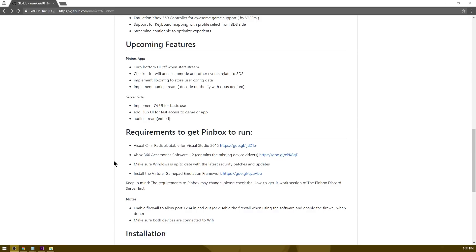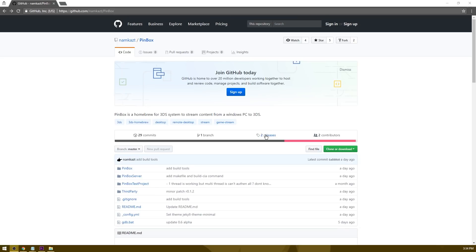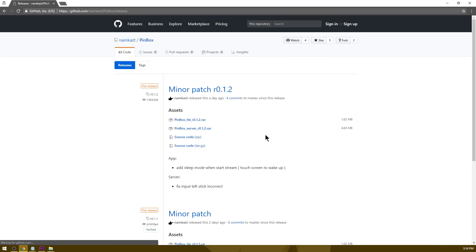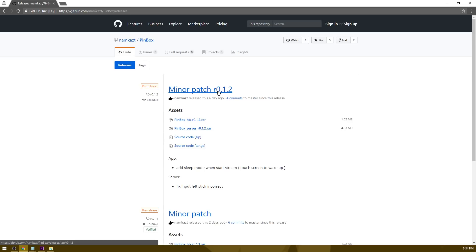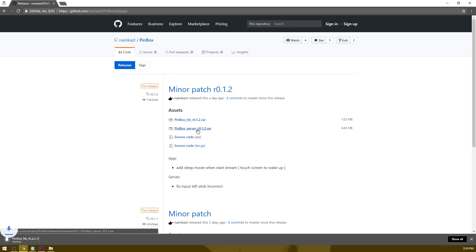Now that we have everything installed to get Pinbox running, I'm going to go ahead and head over to the release pages. As you can see, here's the newest release from a day ago, R0.1.2. What you need to do is grab Pinbox HB as well as Pinbox Server. So go ahead and download both of these.